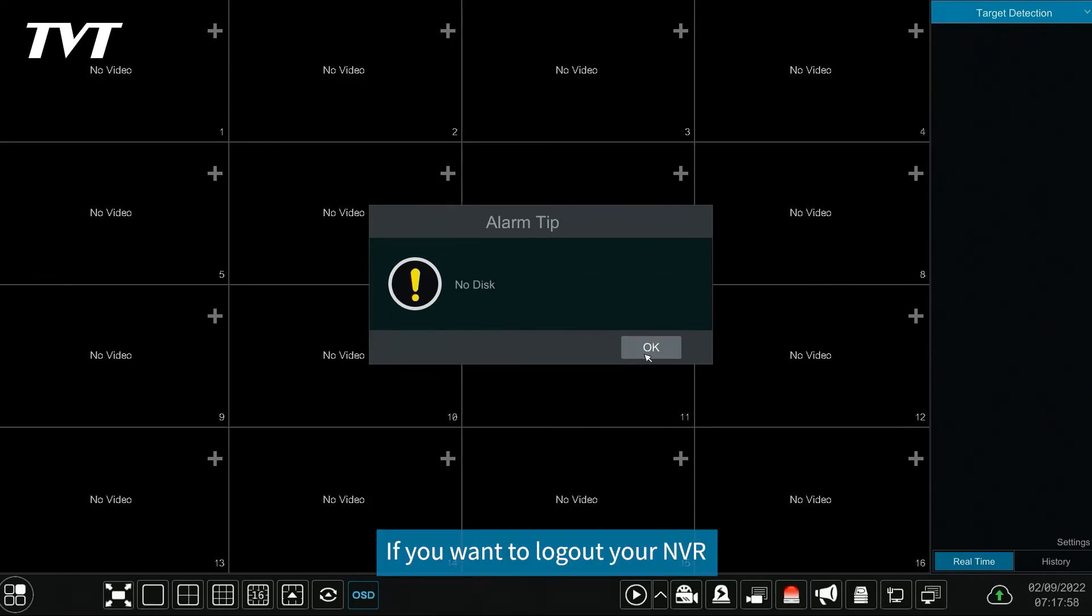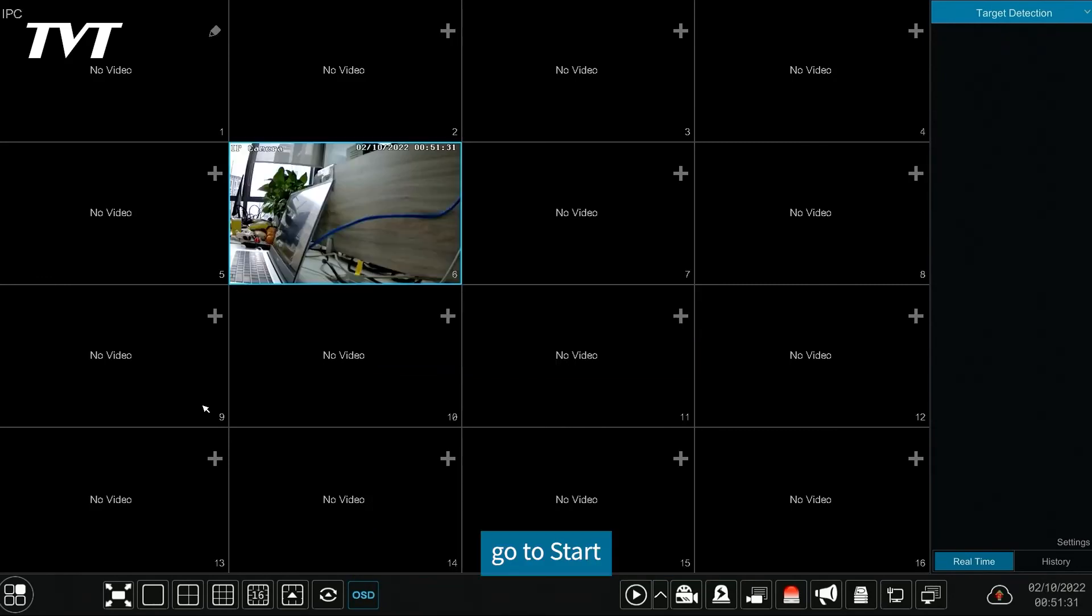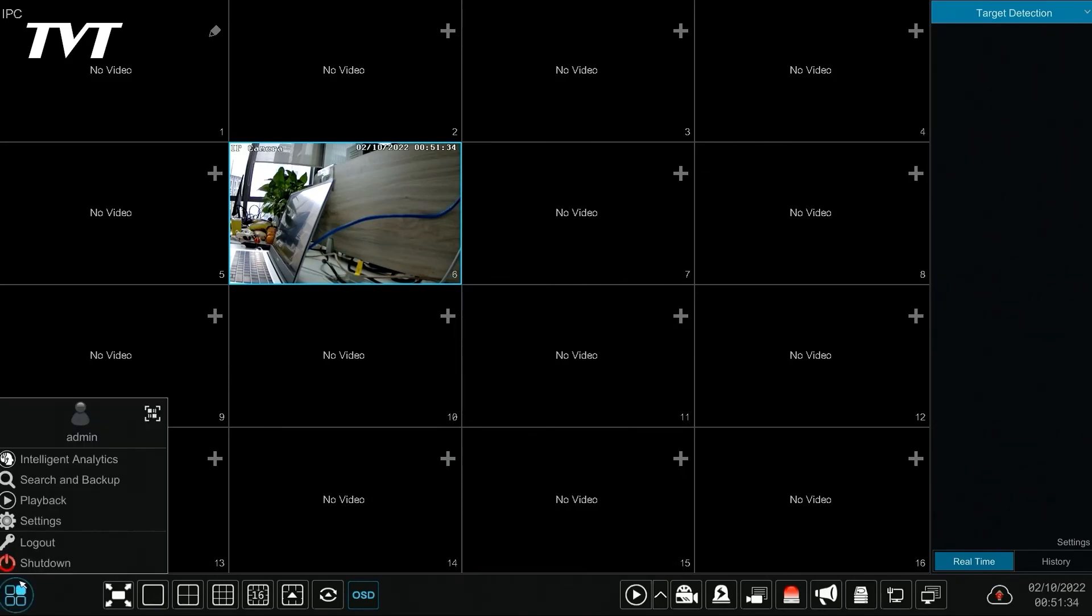If you want to log out your NVR, go to start and then select log out. OK.